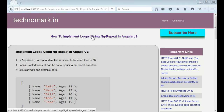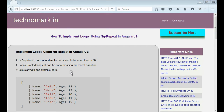Today, we are going to discuss how to implement loops using ng-repeat in AngularJS. In AngularJS, the ng-repeat directive is similar to a foreach loop in C-sharp. We can do loops and nested loops with the help of this ng-repeat directive.